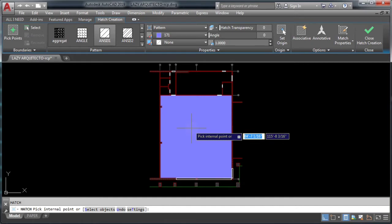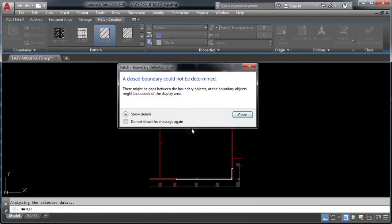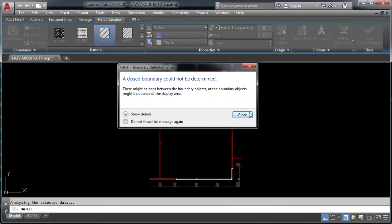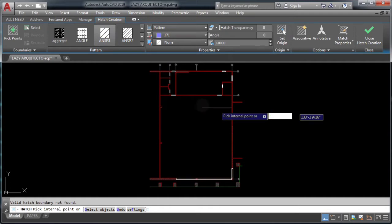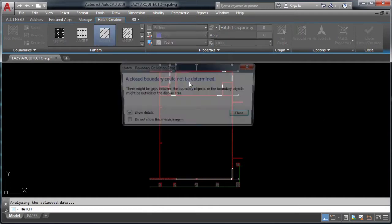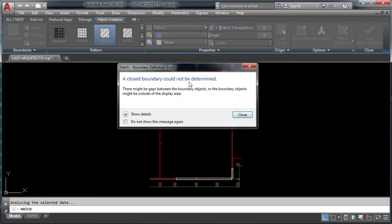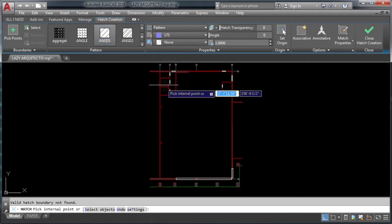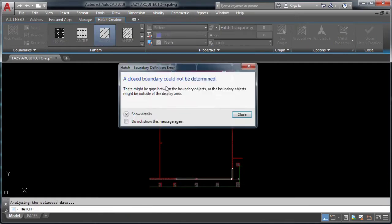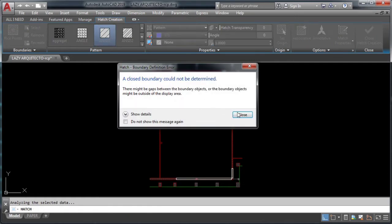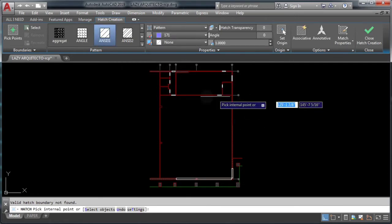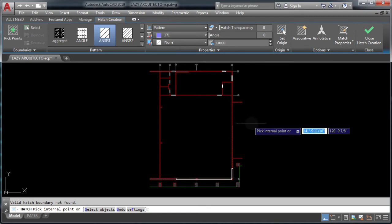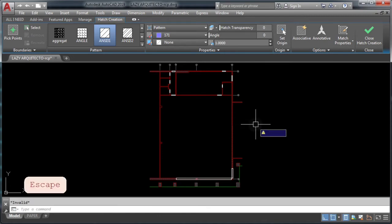A closed boundary could not be determined. So the issue here is that this is an external reference or an xref, and the actual issue is that this xref has been x-clipped or clipped.